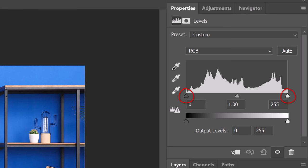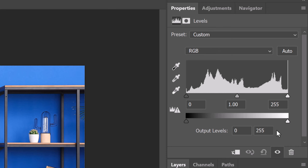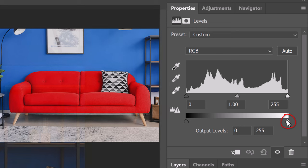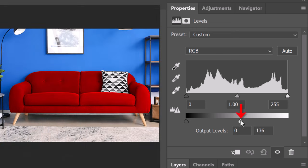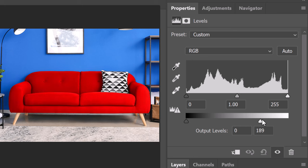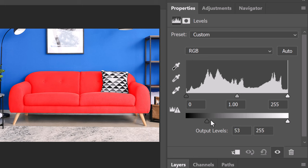The outer two input sliders map the black point and the white point to the settings of the output sliders. So, for example, dragging the white output slider to this point will force the lightest tone of the sofa to be as bright as this gray tone. Conversely, dragging the black output slider to this point will force the darkest tone of the sofa to be as bright as this gray tone.